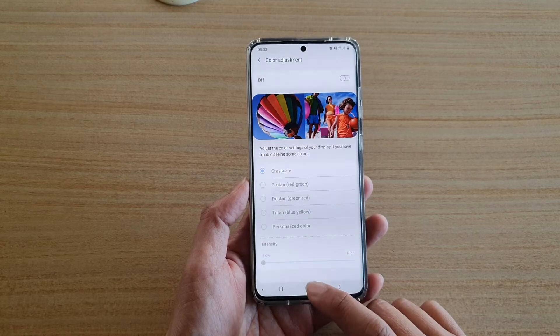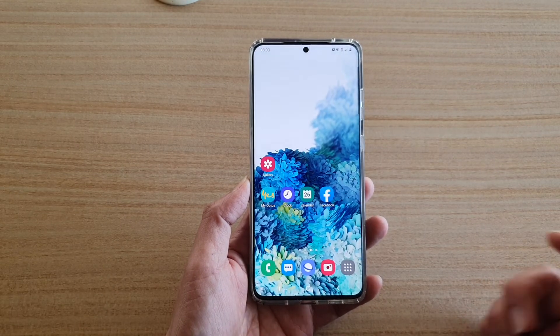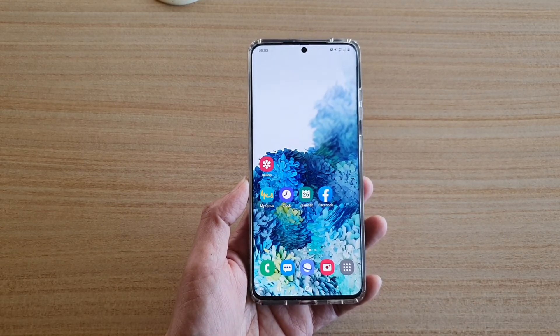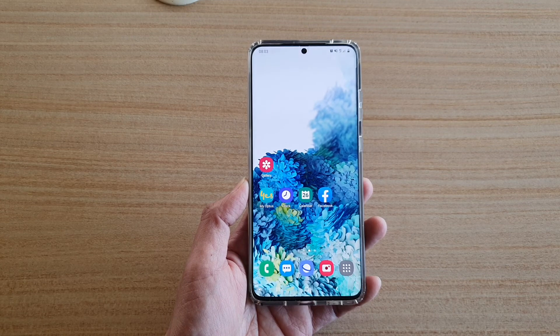And that's it. You can tap on the home key to go back to your home screen. Thank you for watching this video. Please subscribe to my channel for more videos.